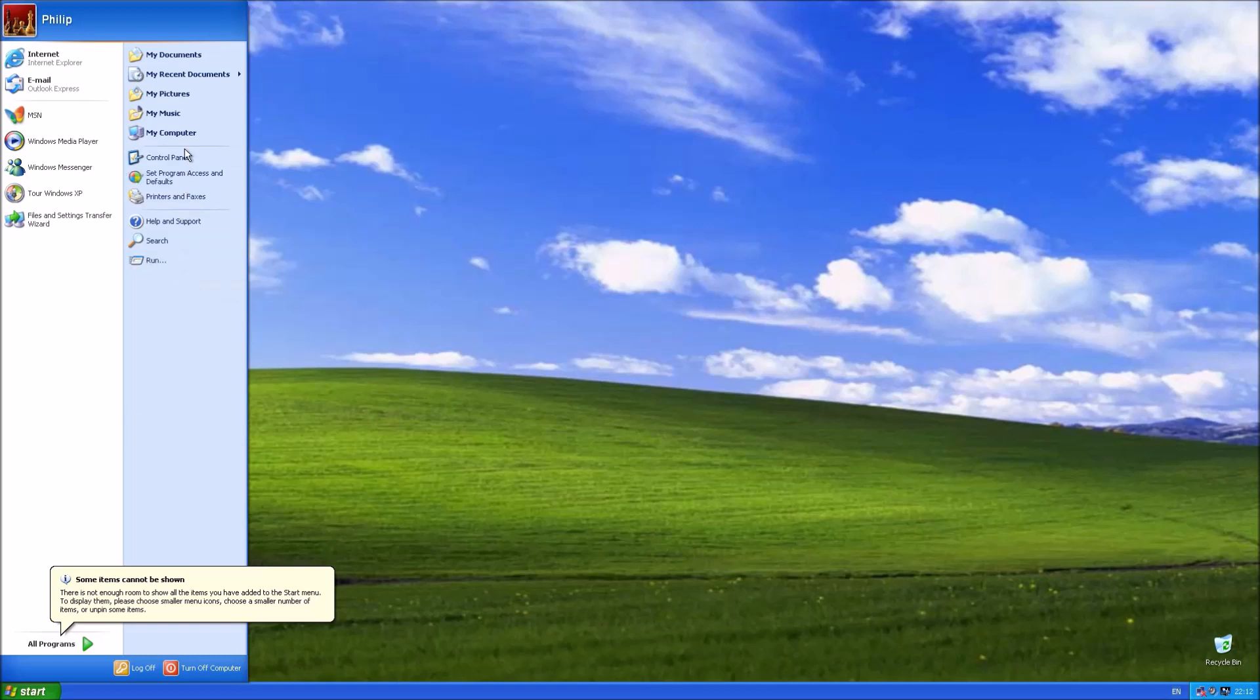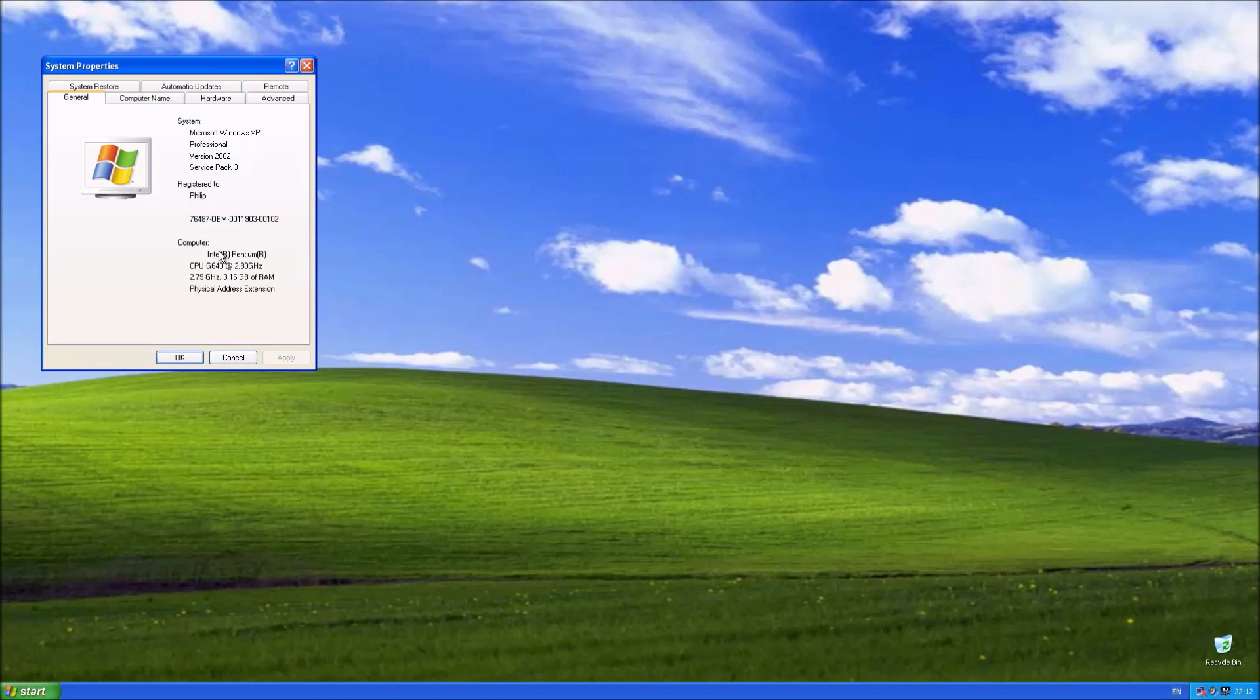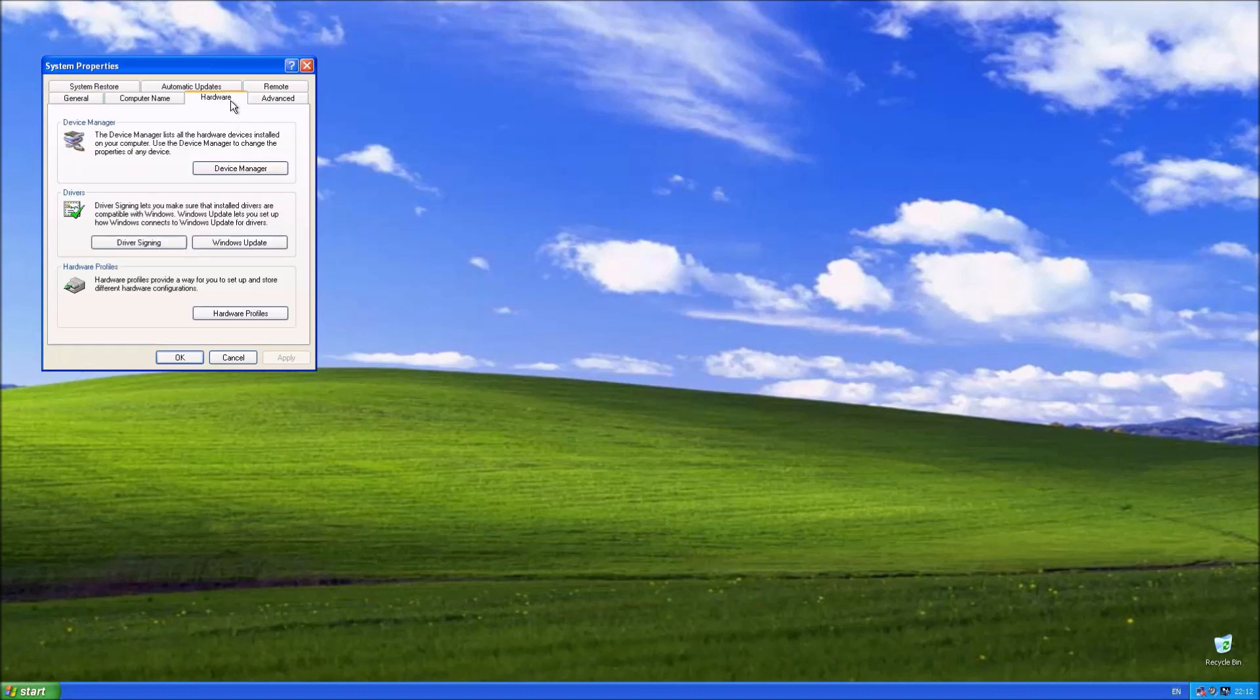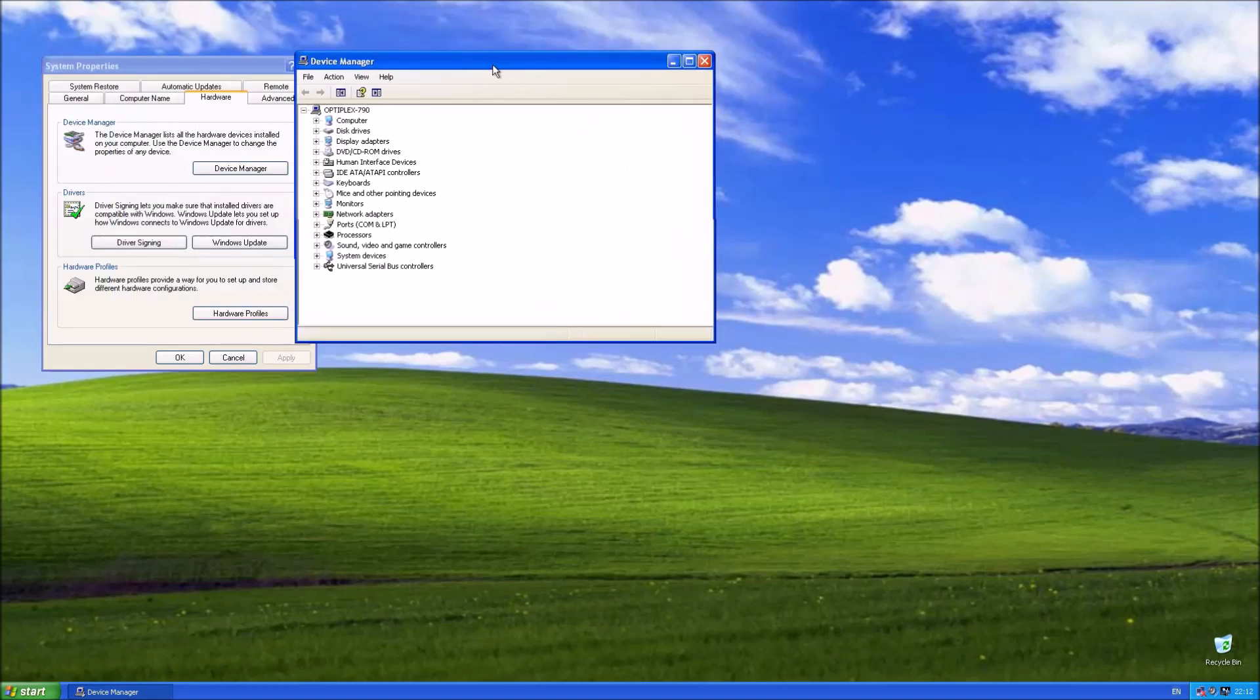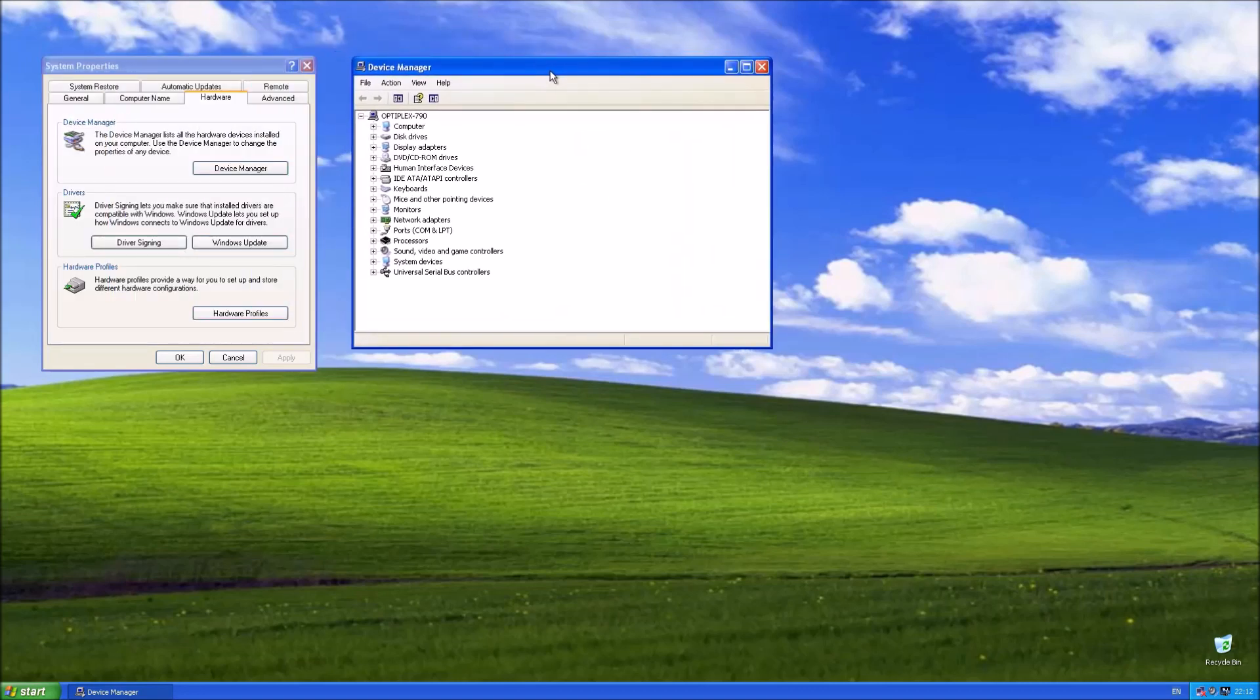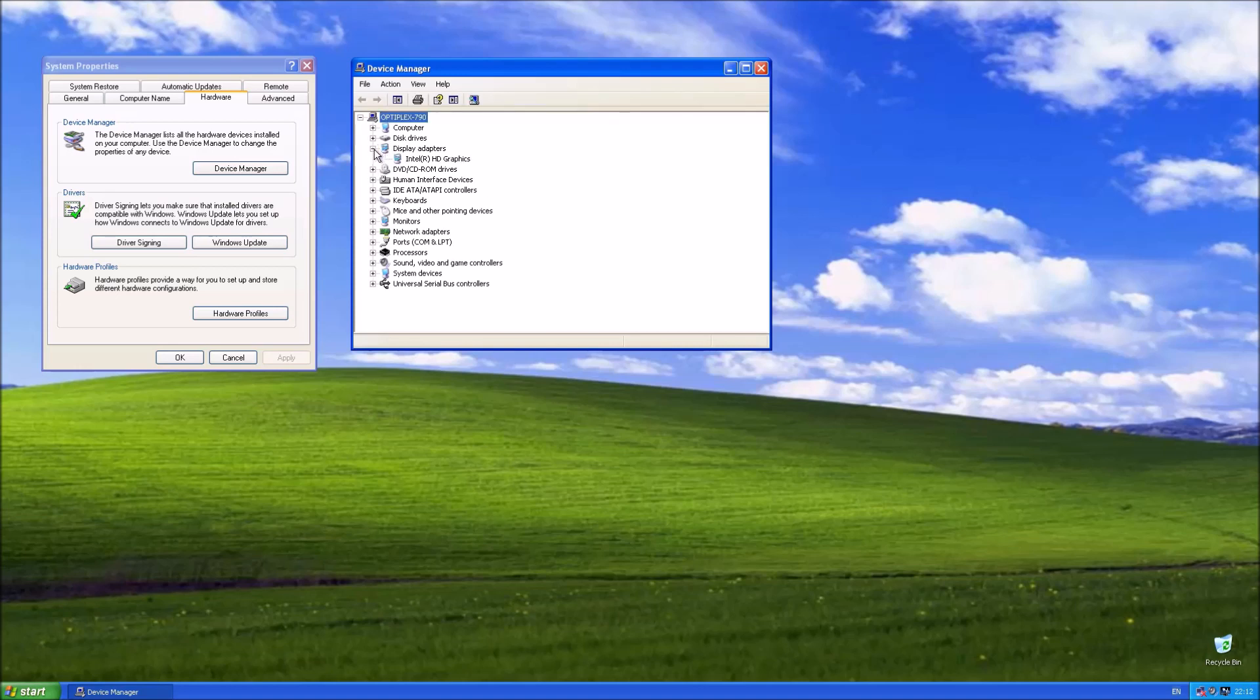When I click start, note that the start menu is sized to have 30 items on it. And when I right-click computer and select properties, we see that the product ID contains OEM as expected for a Dell OEM license. And if we go to hardware and then device manager, we see that everything's got a driver. Basically we've got all the drivers installed as expected.